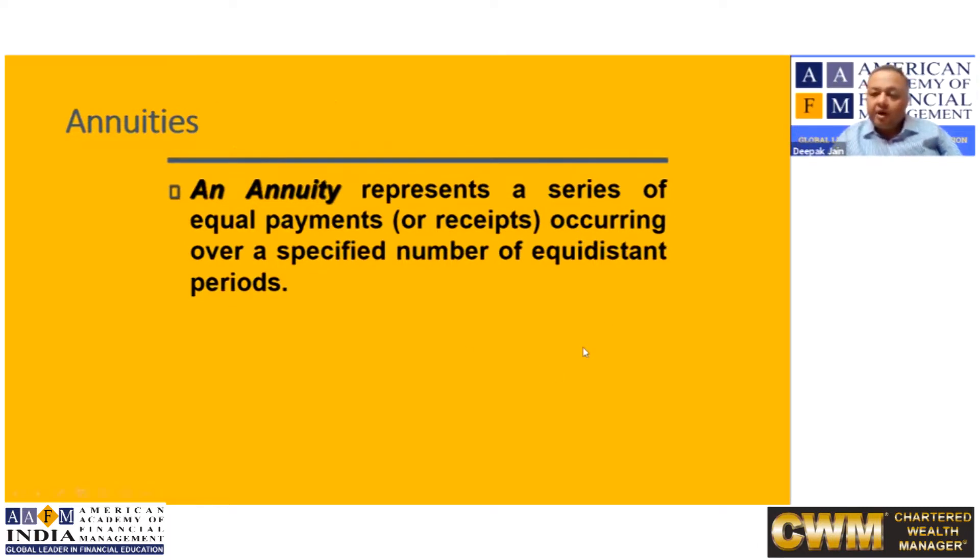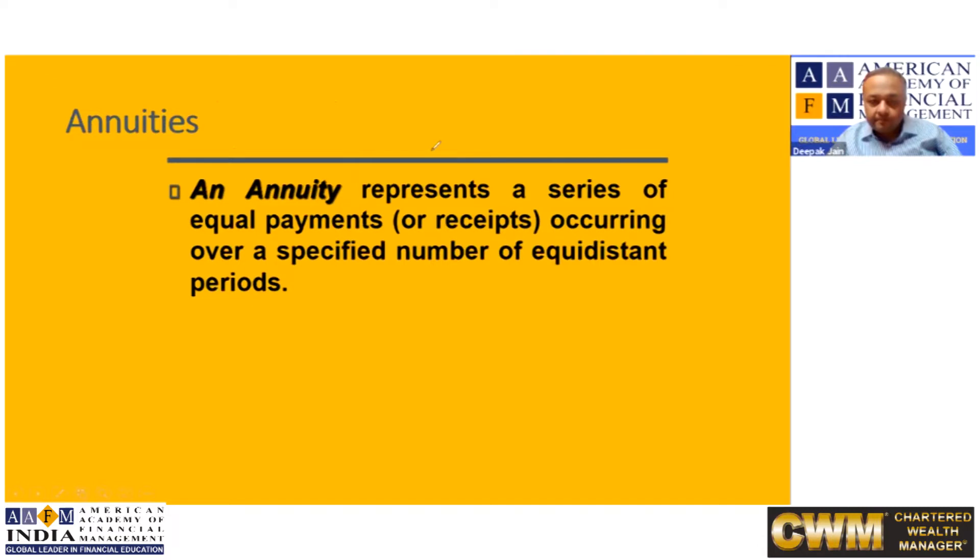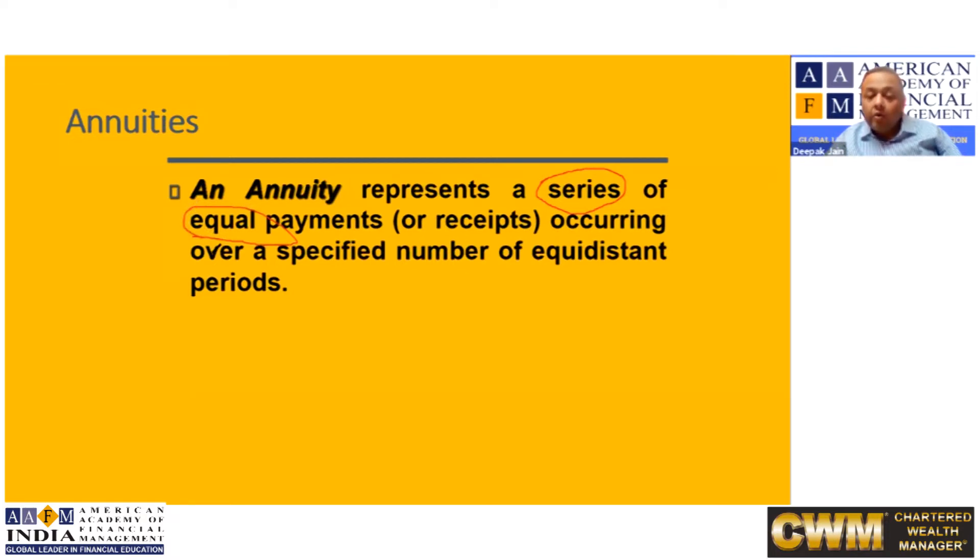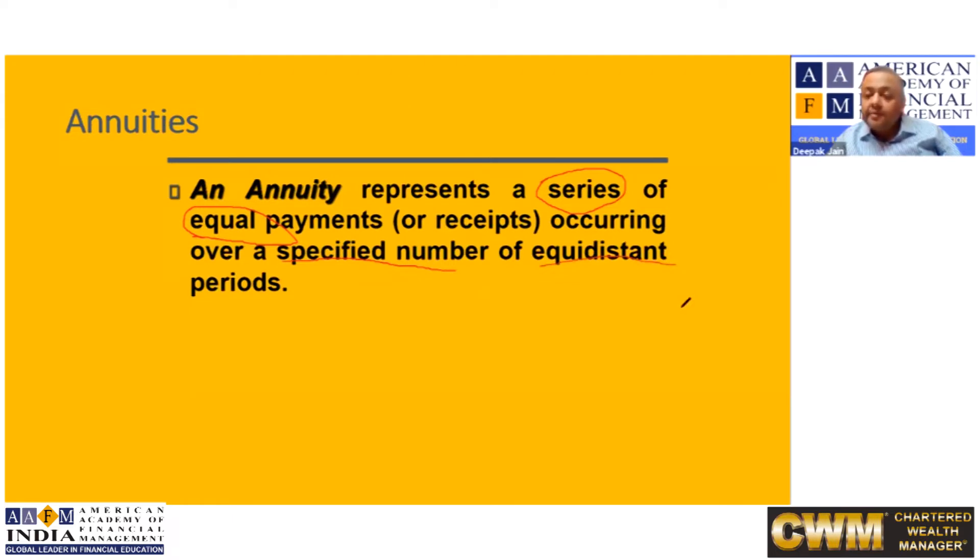Now every word here has a meaning. The first word which you should pay attention to is series, where it says annuity is a series. Series means it is not single cash flow, it is a multiple cash flow of equal payments or receipts. That means each payment should be equal, occurring over a specified number. The number is specified and it is equidistant. The time gap between any two payments or receipts is same.